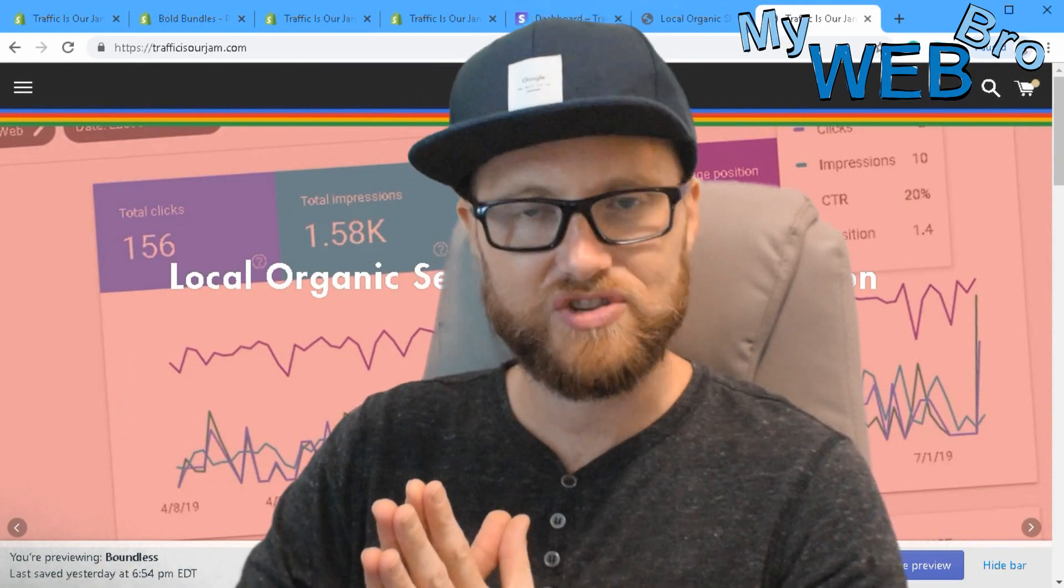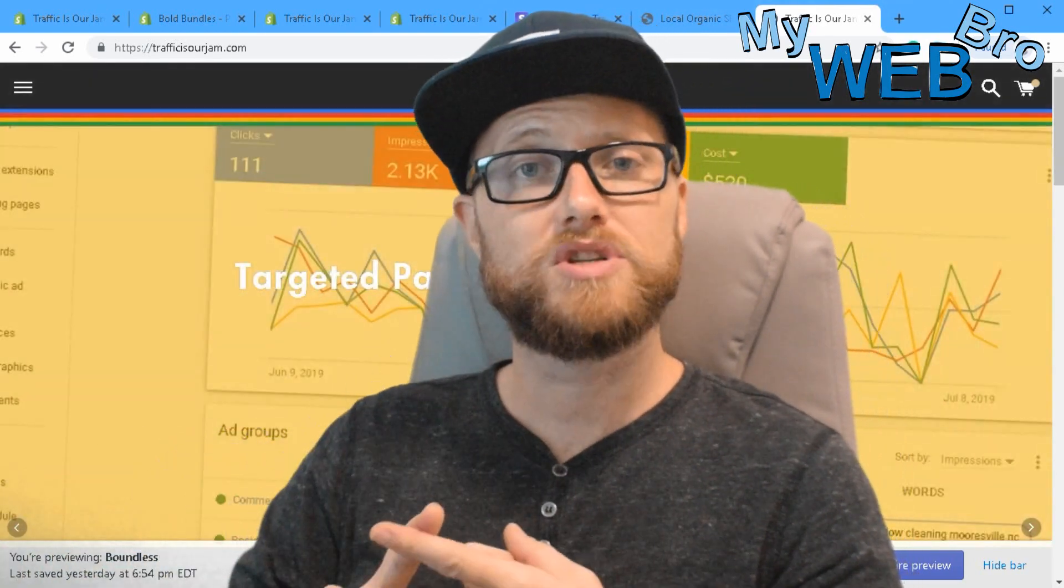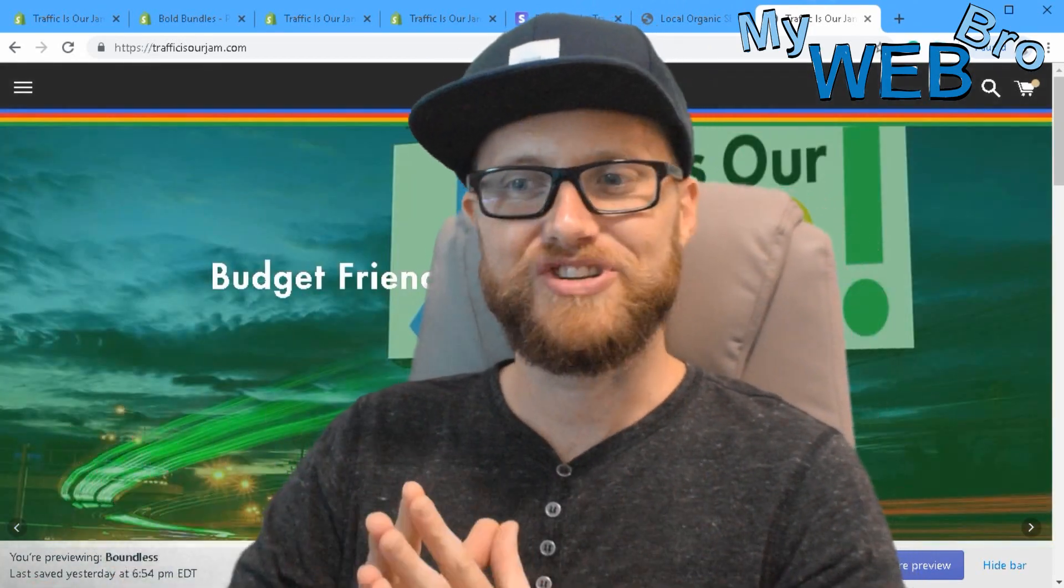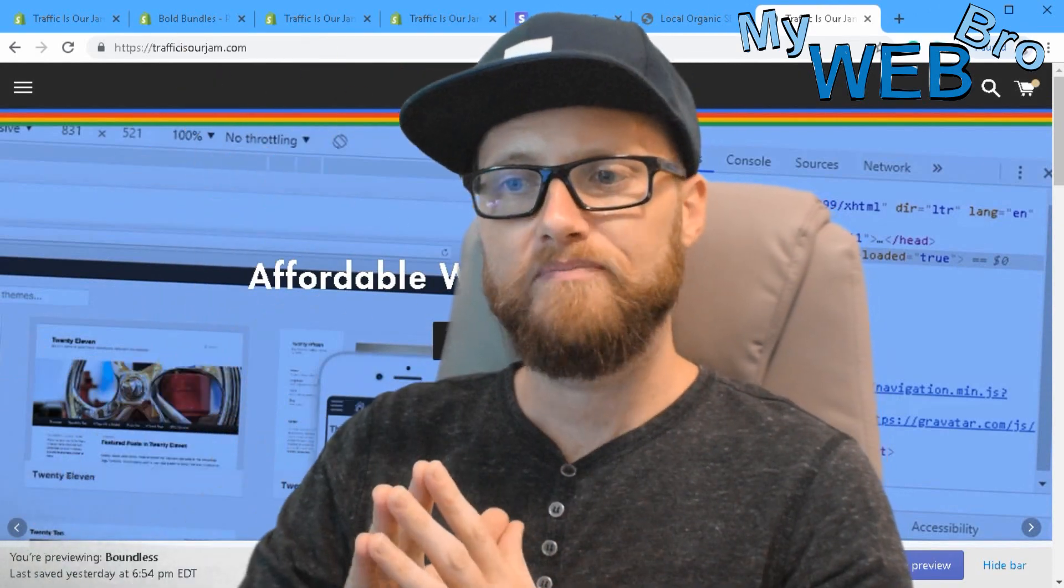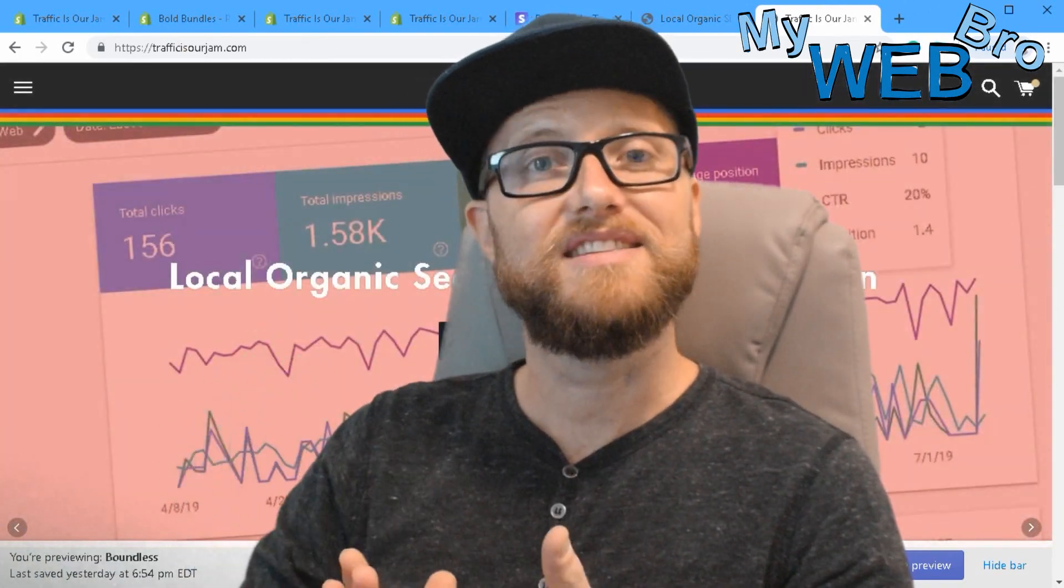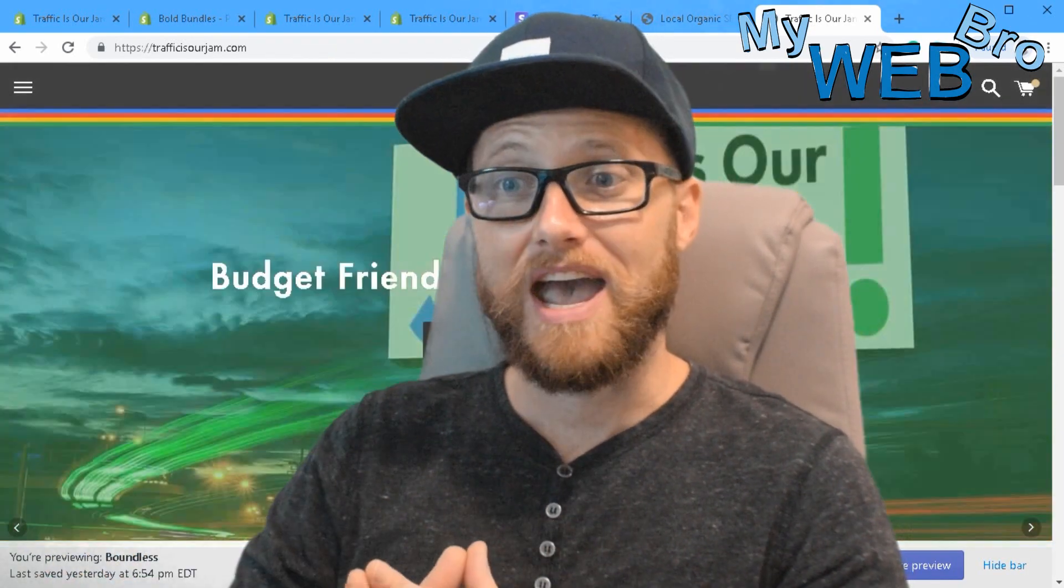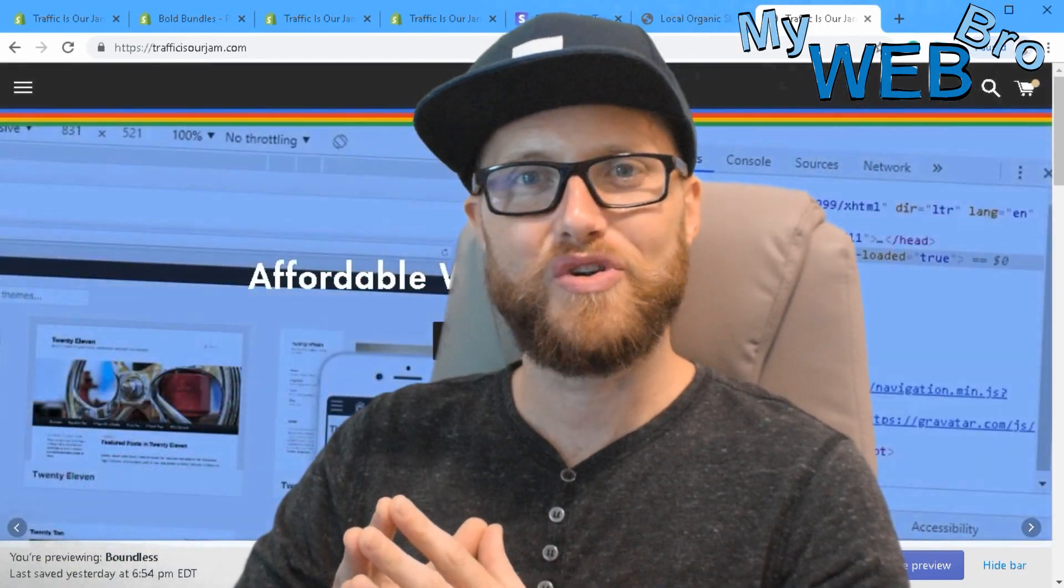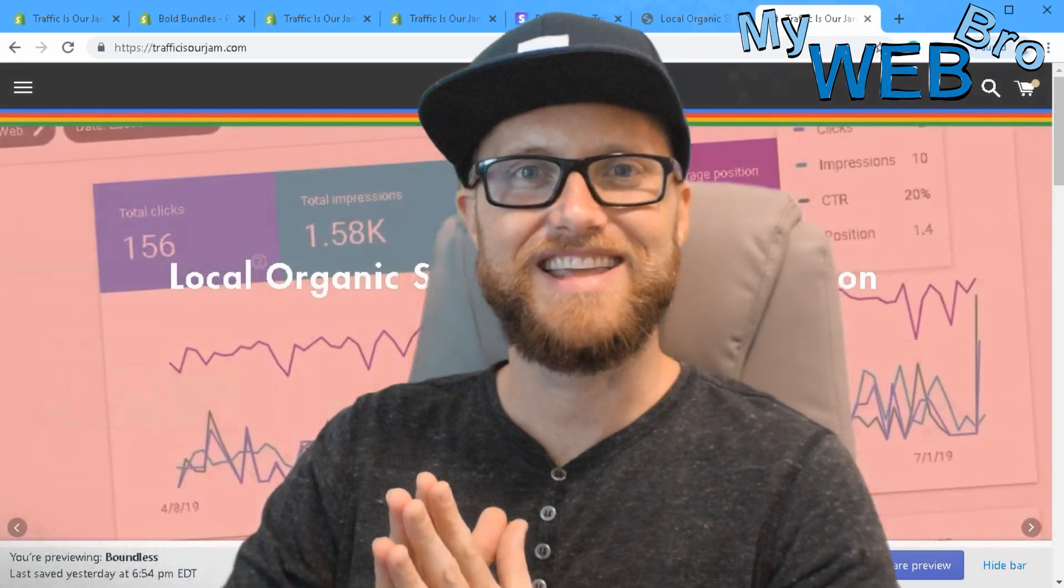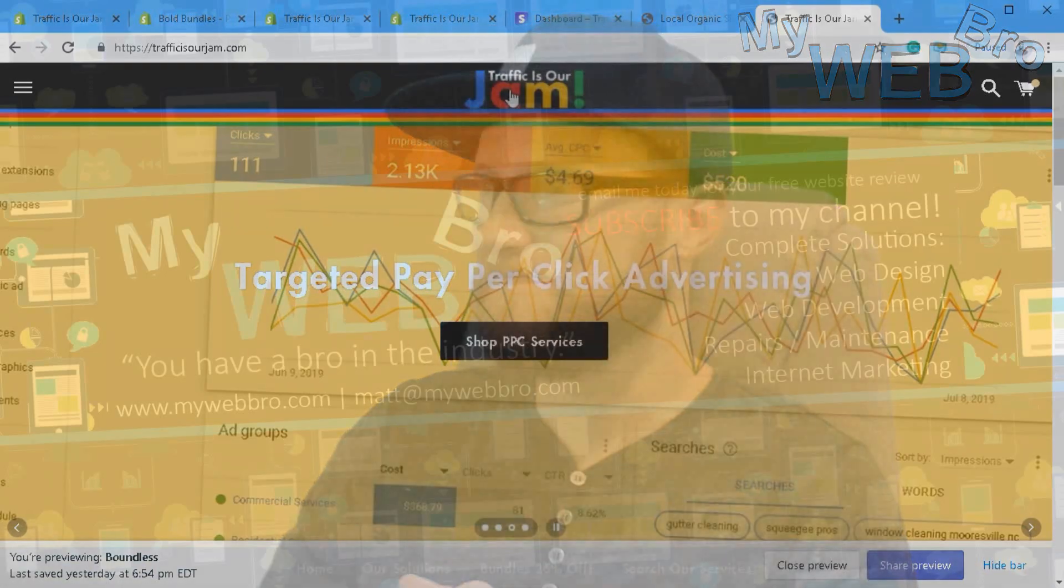That was a lot of fun talking about Bold Subscriptions and Bold Bundles. I really appreciate you came and checked it out. Please subscribe to my YouTube channel - click the subscribe button. You can check me out on Facebook, find me on LinkedIn. My WordPress development agency is called daswow.com, and pretty soon here you can go to trafficisourjam.com and order all of your internet marketing services right on our e-commerce platform that I just showed you. Thank you so much, have a great day. It was good to see you, bye!